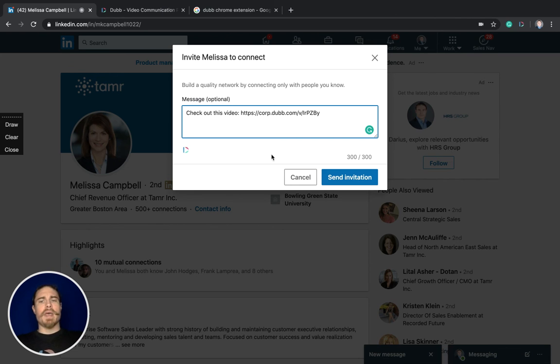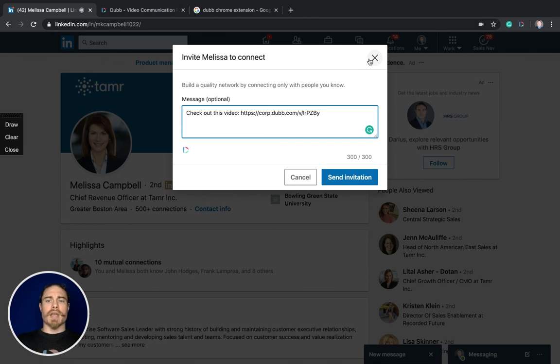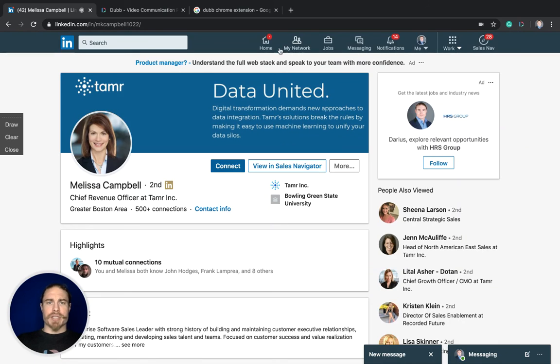You can delete that message if you want, add something custom, and then go ahead and send it over. That's how it works in invitations or connection requests.